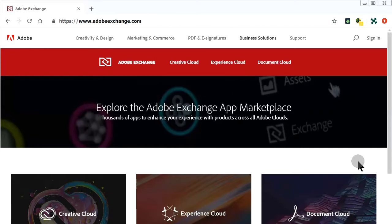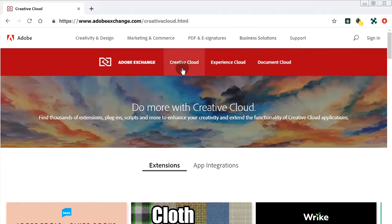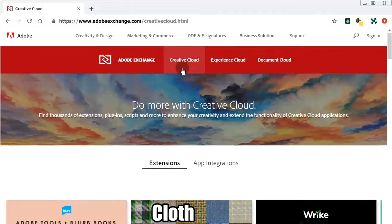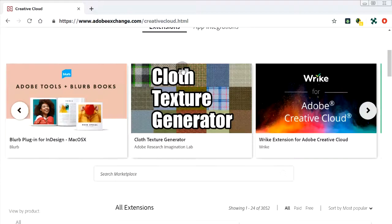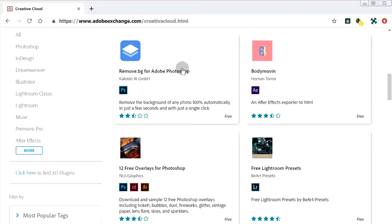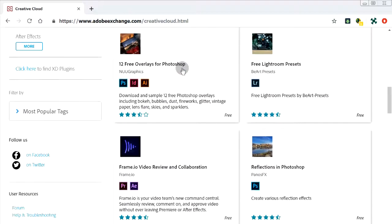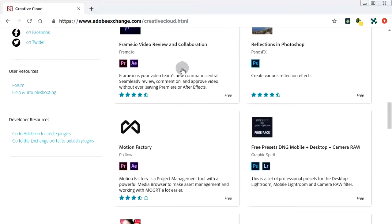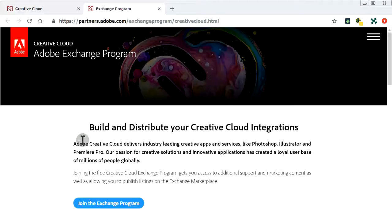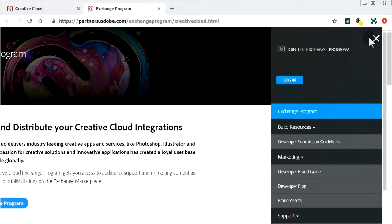If we have logged and closed the Adobe Exchange page and would like to continue with filling up the Create Listing form, we can just go back to the way we came in before and login through the top right menu.